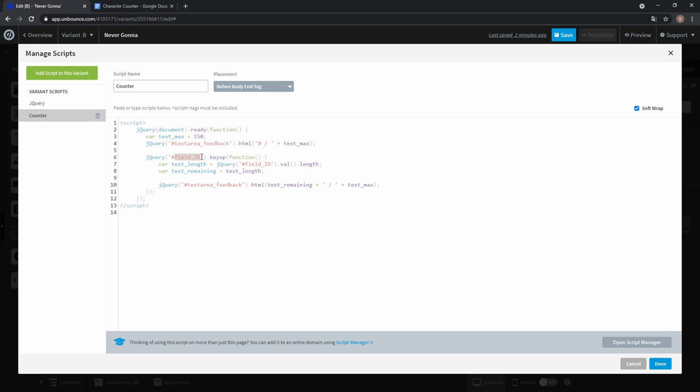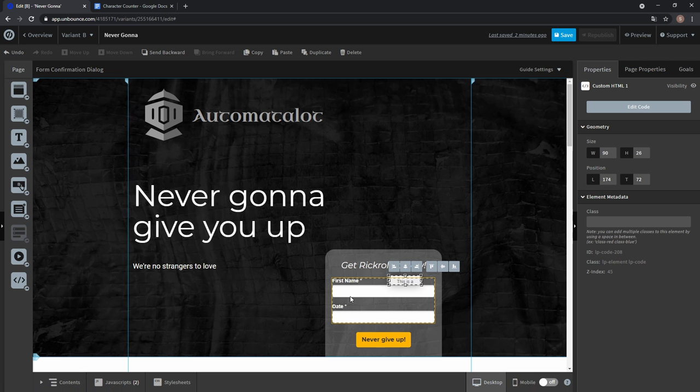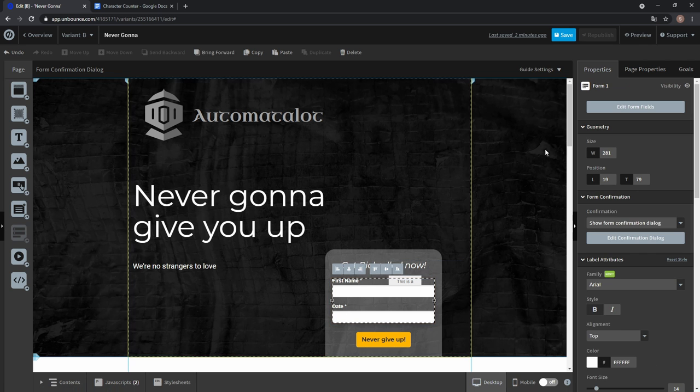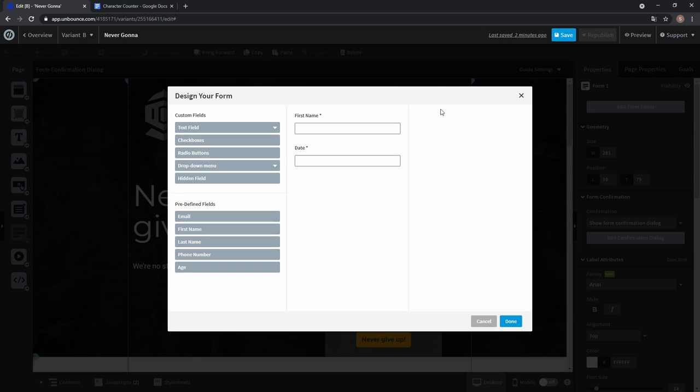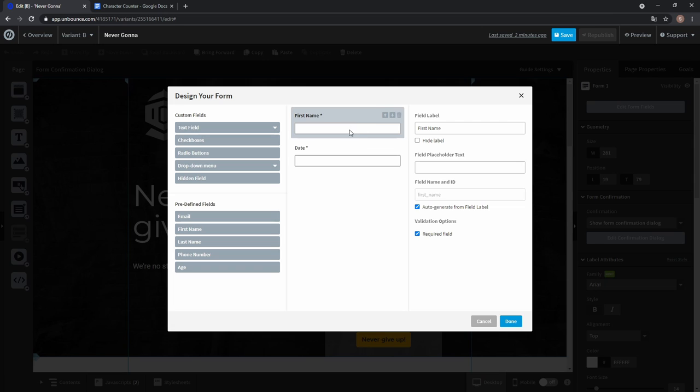And now we have to replace field ID with the ID of the form field where we want to have the characters counted, so let's click done. Select our form, go to edit form fields, select the form field and here you see field name and ID and it's first name.